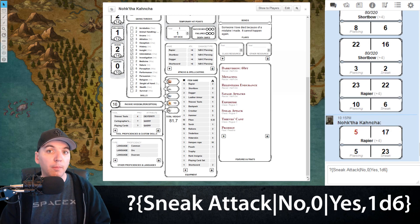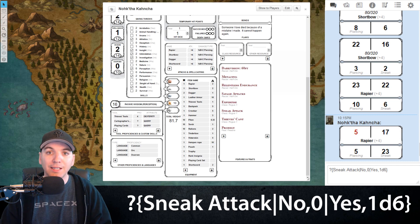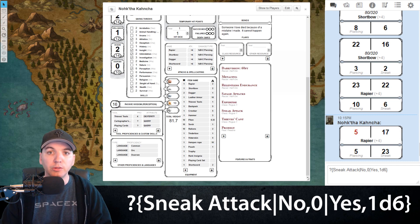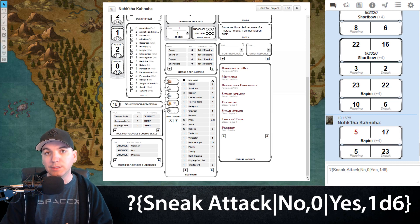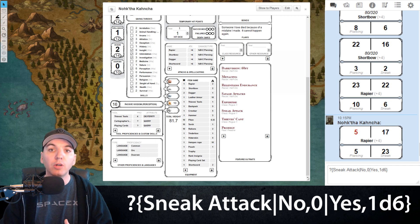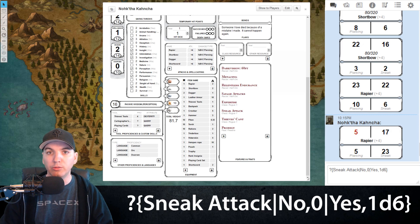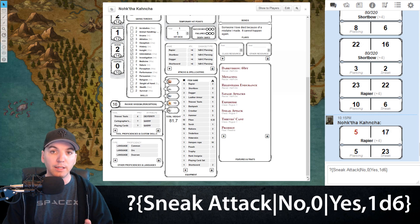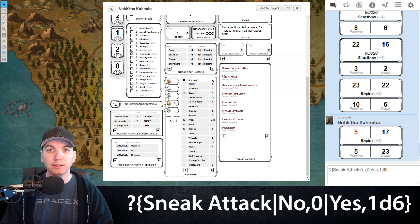Let's deconstruct our macro. The way Roll20 knows how much damage to do: the first bit is 'sneak attack,' which is what text shows up on that prompt box. The next bit between two pipe characters is 'no,0' — that's our first choice; if you select no, Roll20 knows to do zero damage. Then if you select yes, it does 1d6 damage.